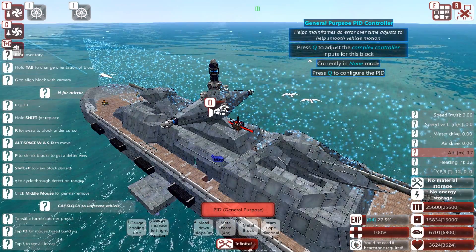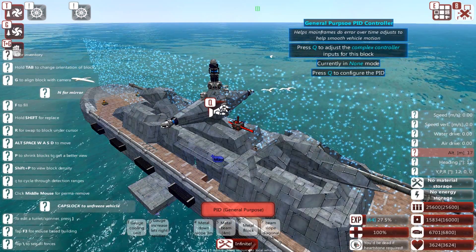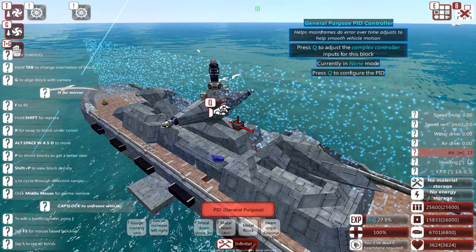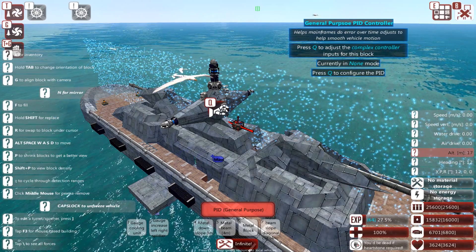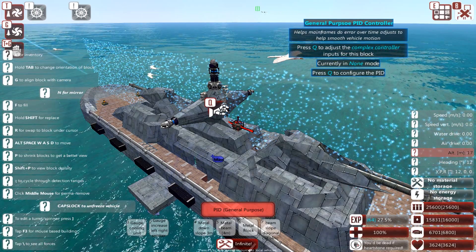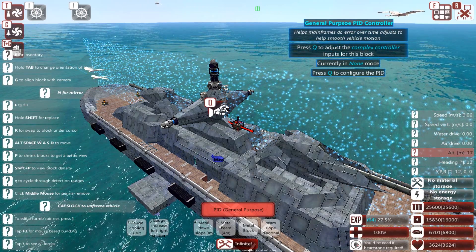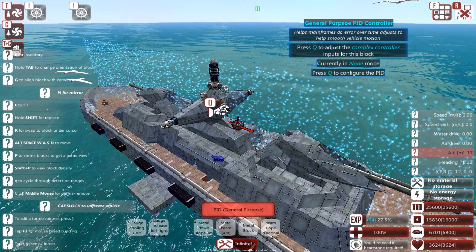It does not get targeted by aim point in the same way an AI mainframe does, so you don't necessarily need to put it in such a highly defended position.